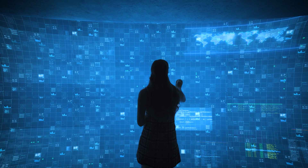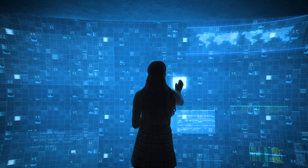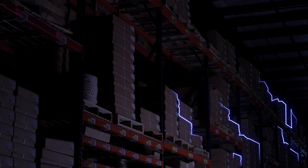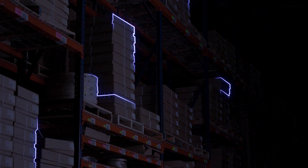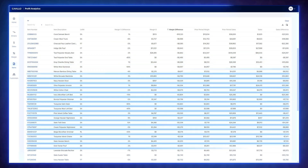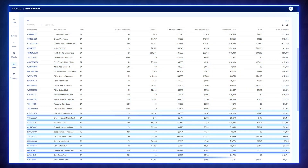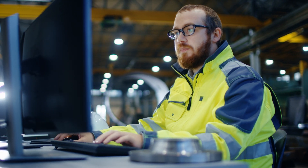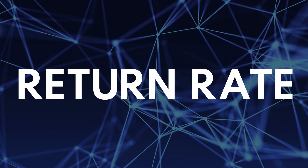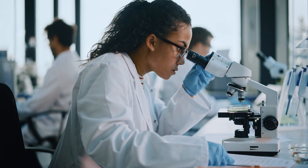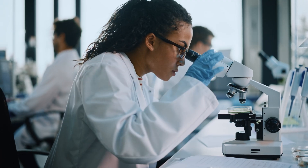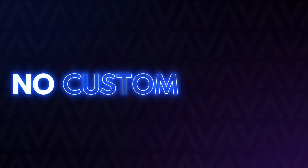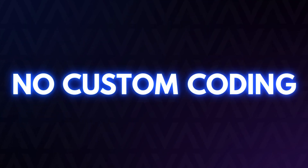Through highly sophisticated variance analysis, Profit Analytics analyzes hundreds of thousands of line items, uncovering data insights, trends, and KPIs that even the best data analysts can't find — all out of the box, with no custom coding required.